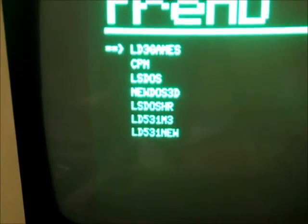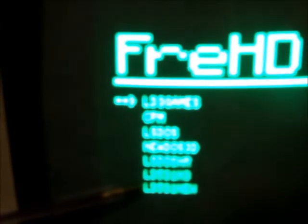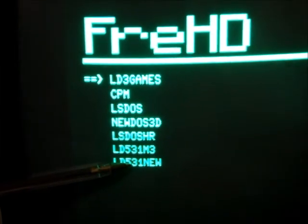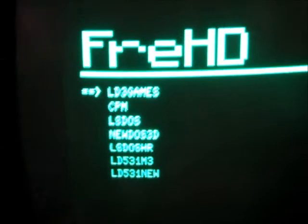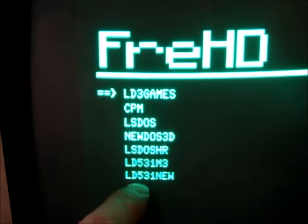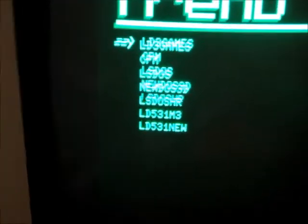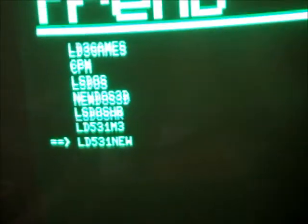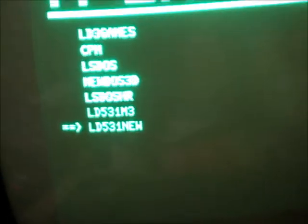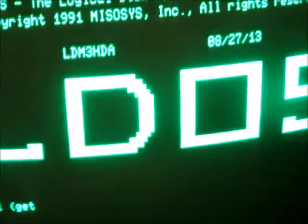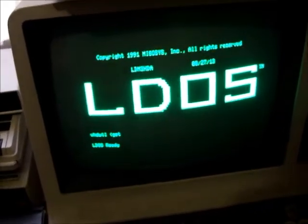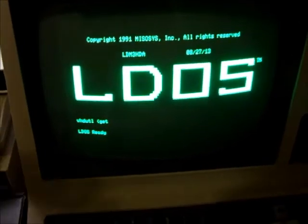There we see at the bottom of the list is our new copy of the Model 3 operating system, and the number of entry items has grown to seven. We can then just choose that one and off it goes into LDOS.